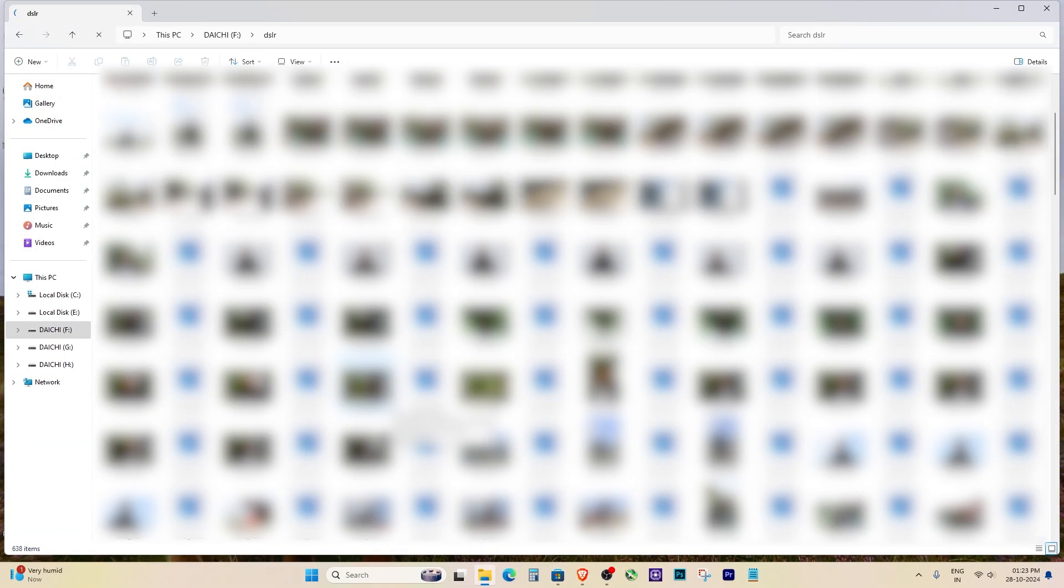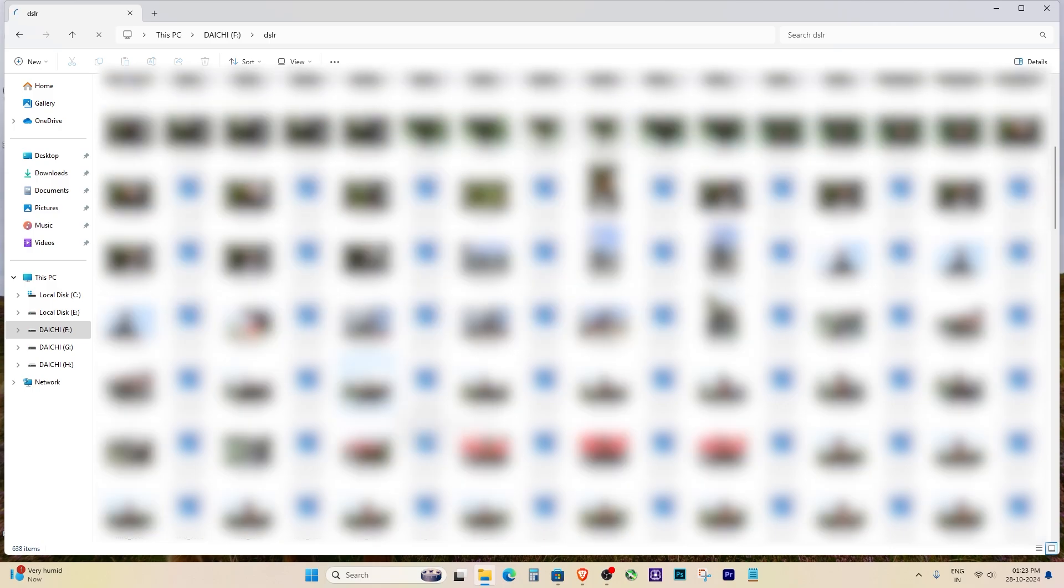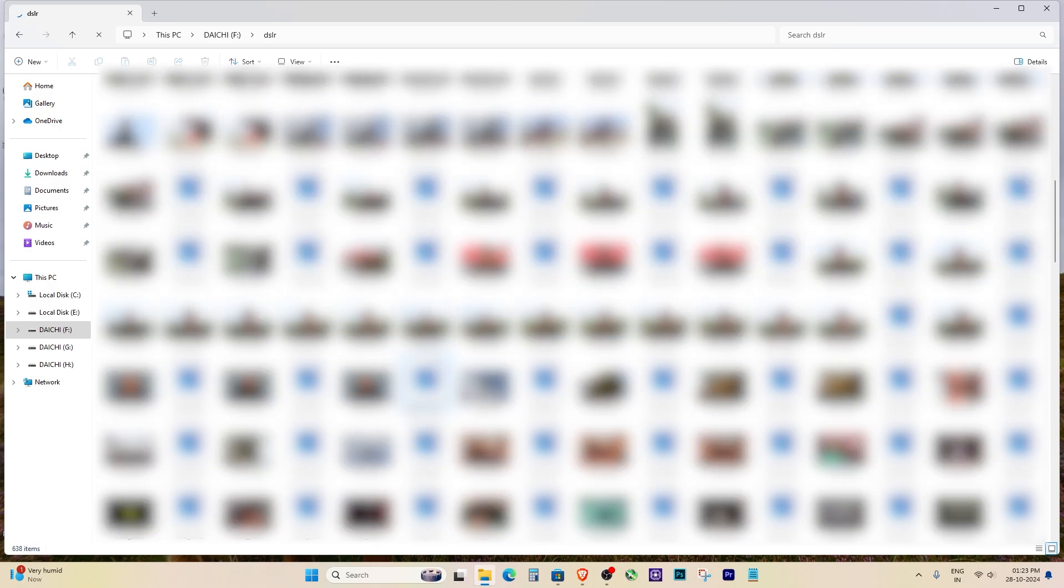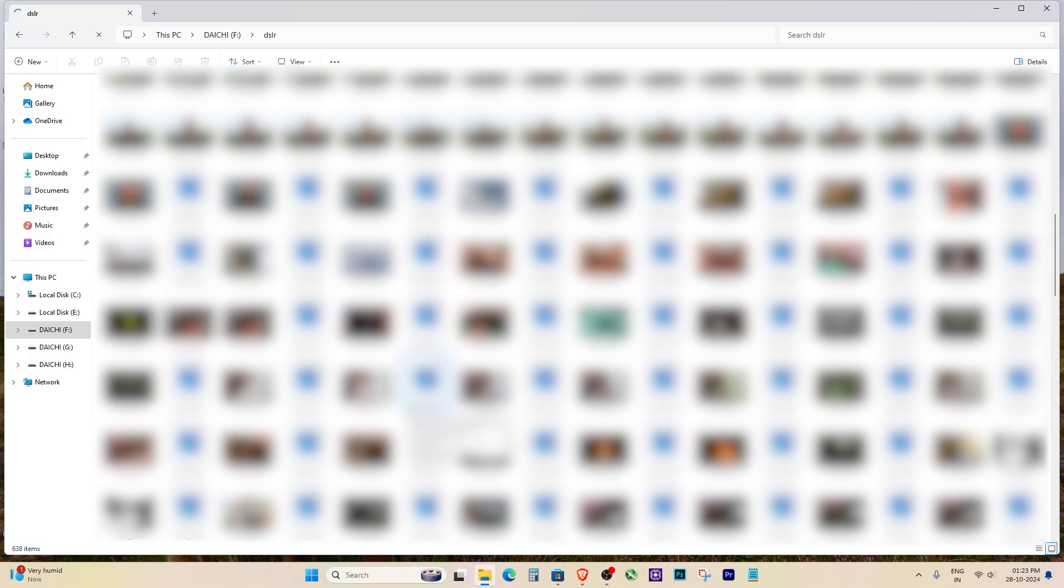Now, go back to the folder where your image is stored and open it again. You should now see the photo along with the thumbnail preview.